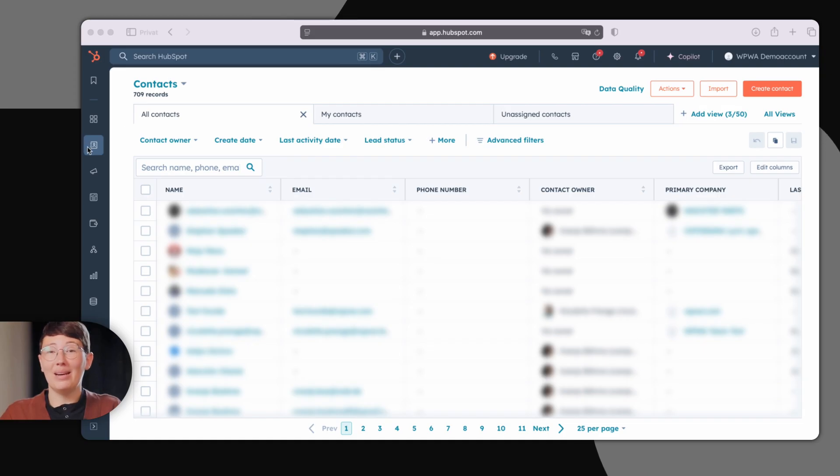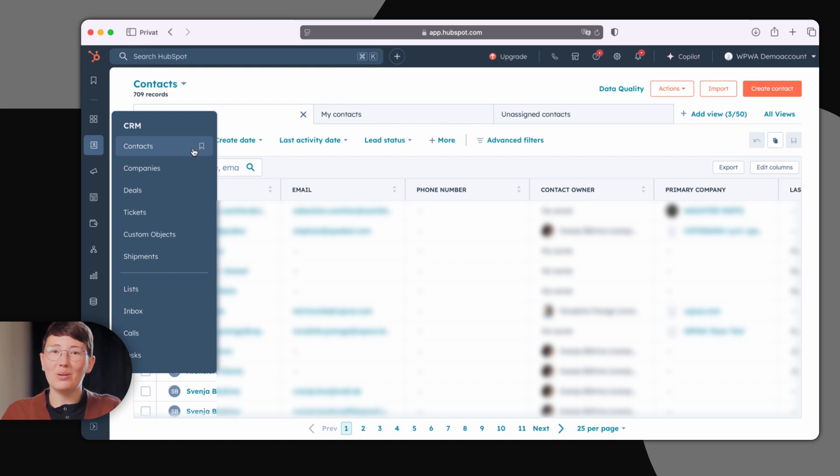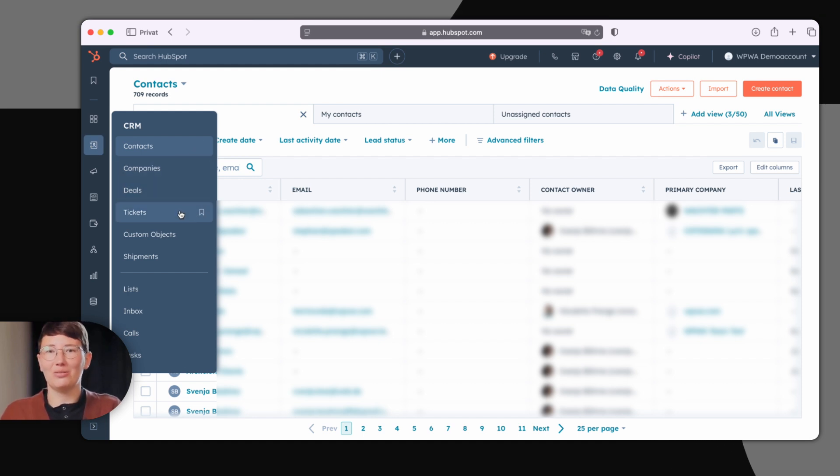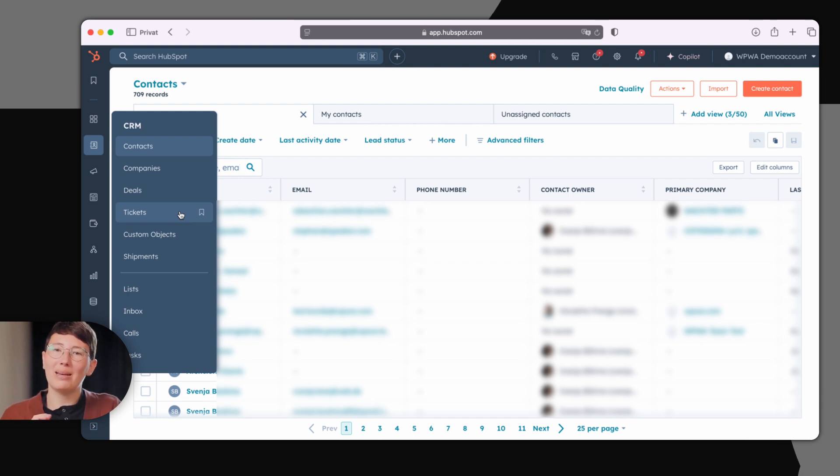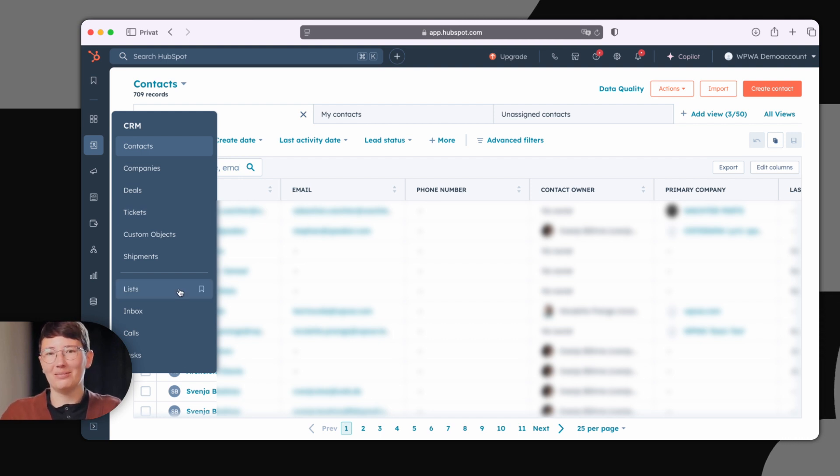Let's take a look at the system right away. In the CRM area of HubSpot, you get an overview of all your contacts, companies, target accounts, deals, and service tickets. Of course, you can also segment this data clearly in your lists.